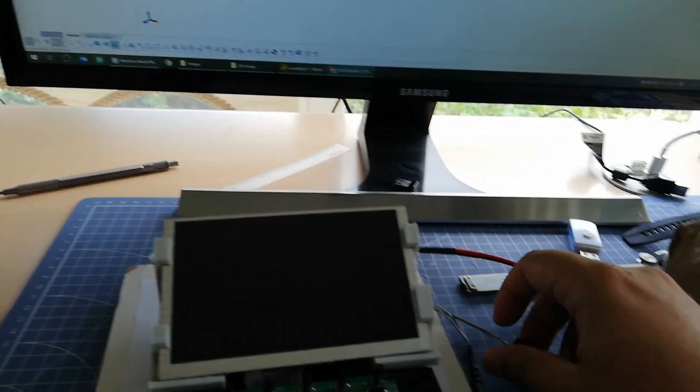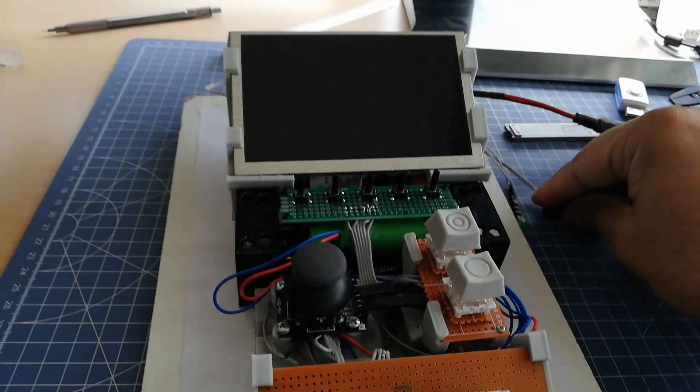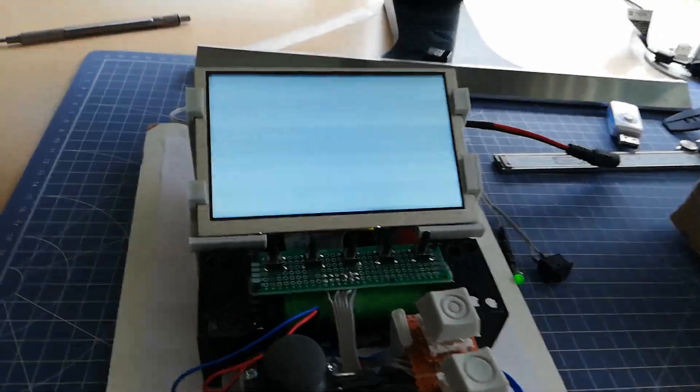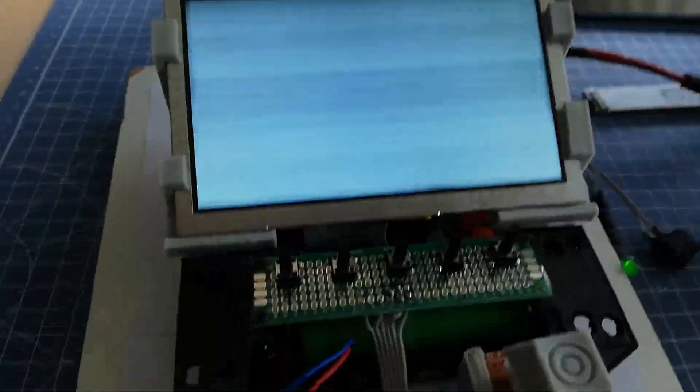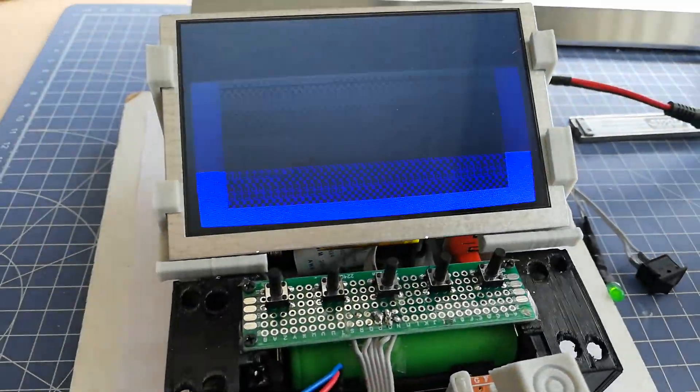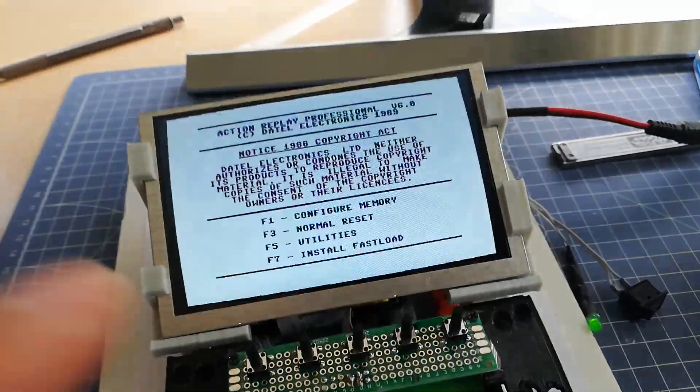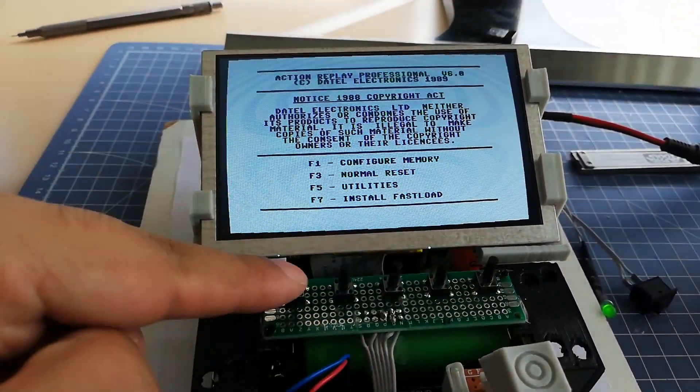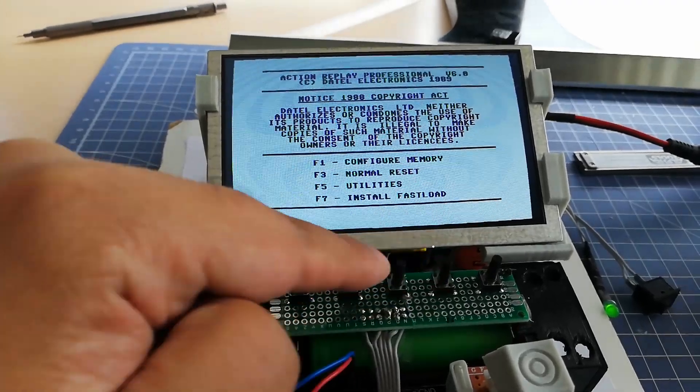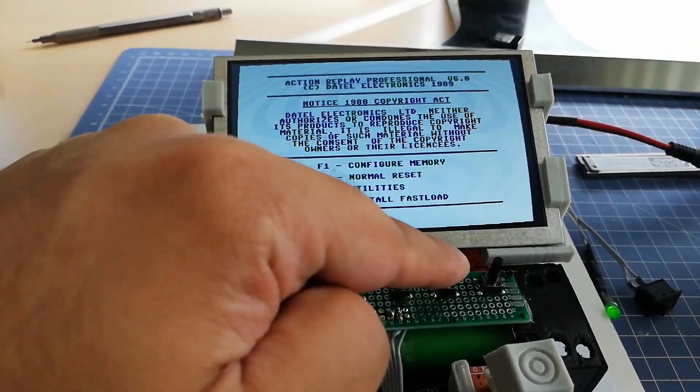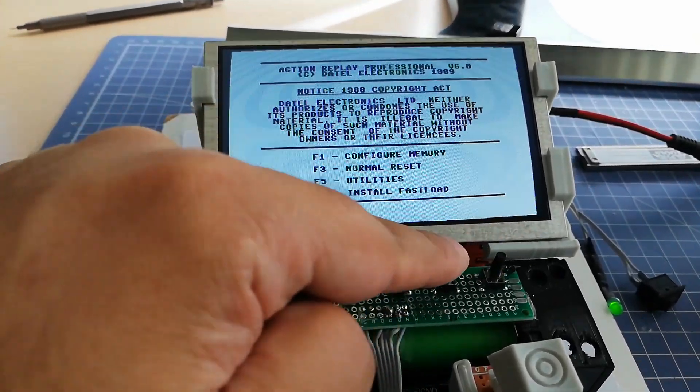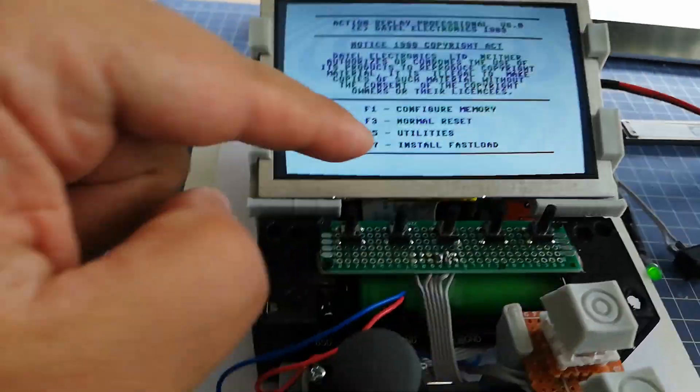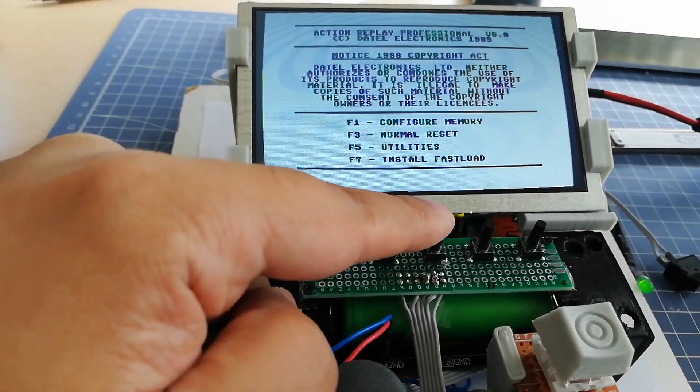Let me power it up and show you how it works. You can see that I have menu navigation buttons, and these two are the autofire buttons.